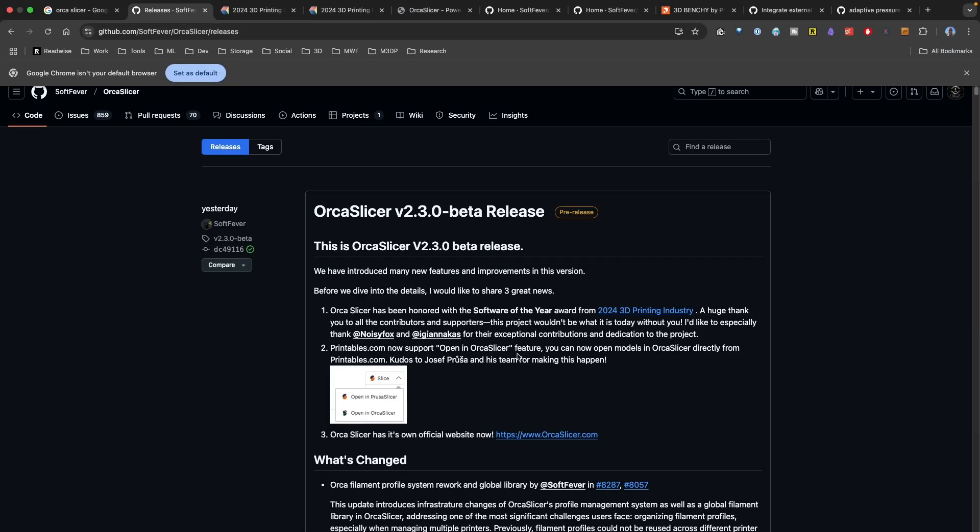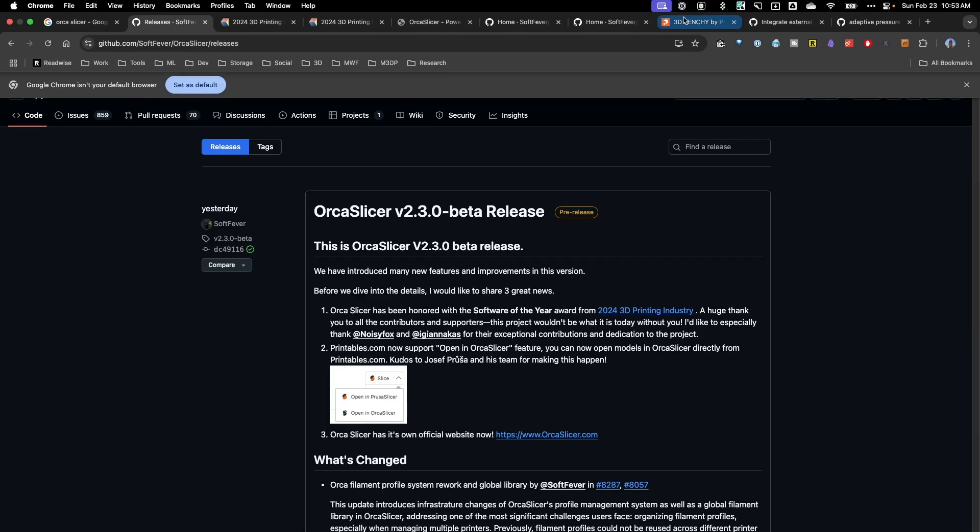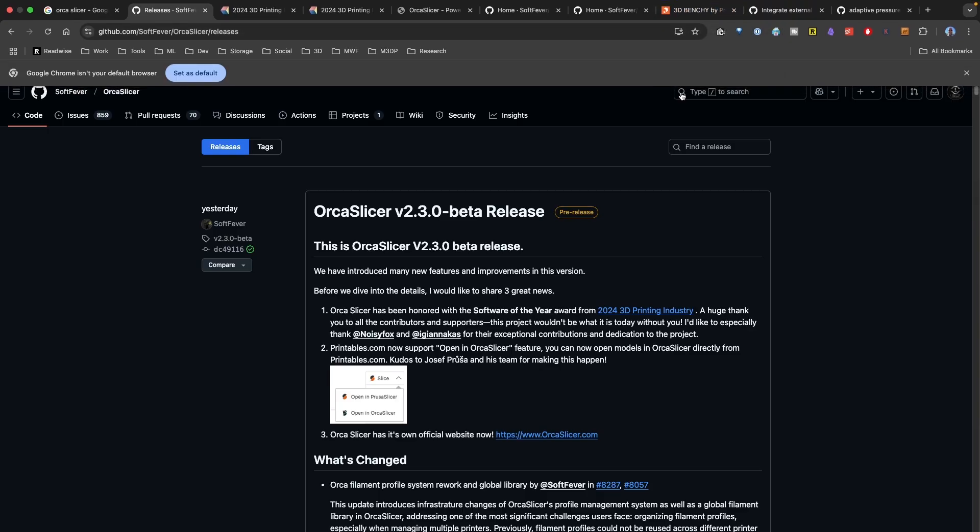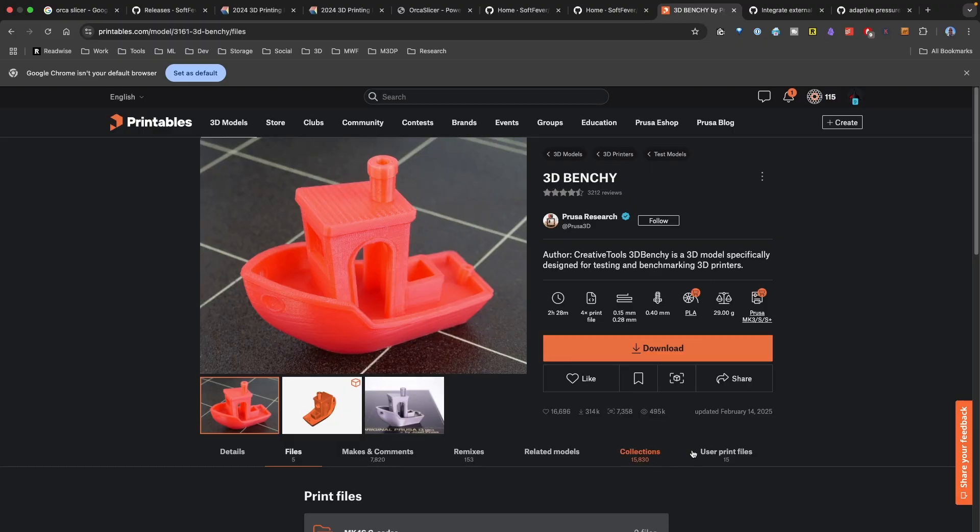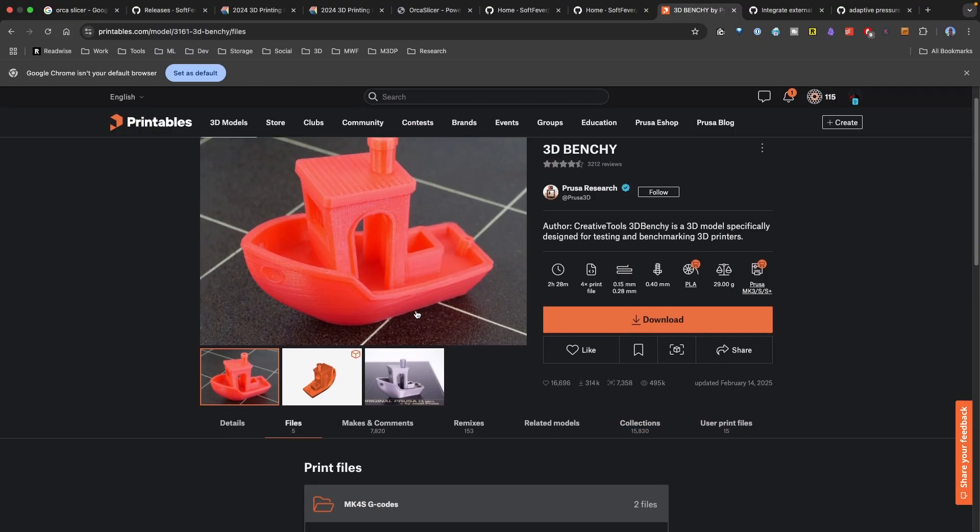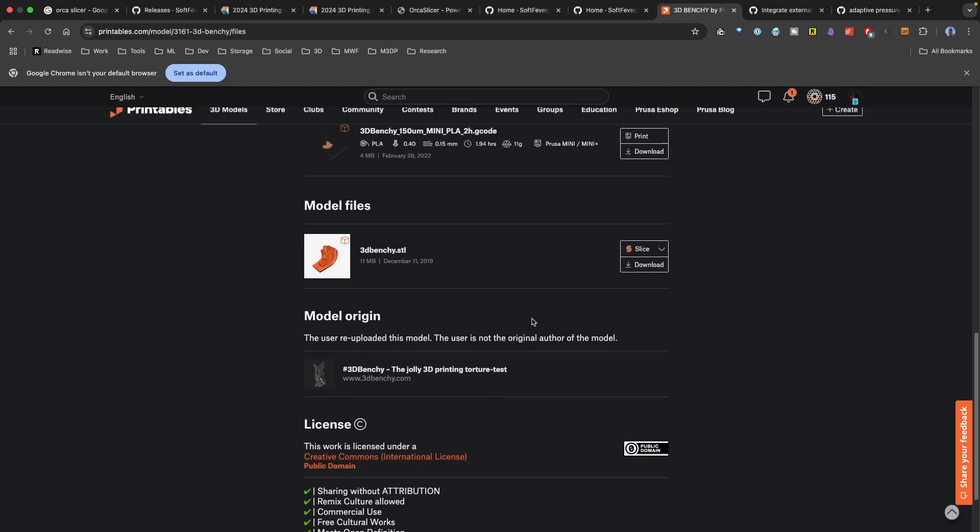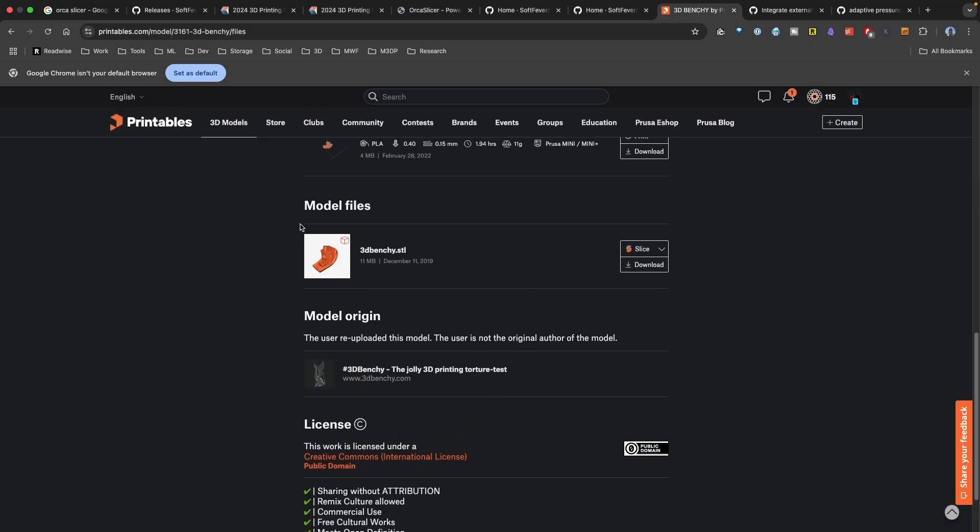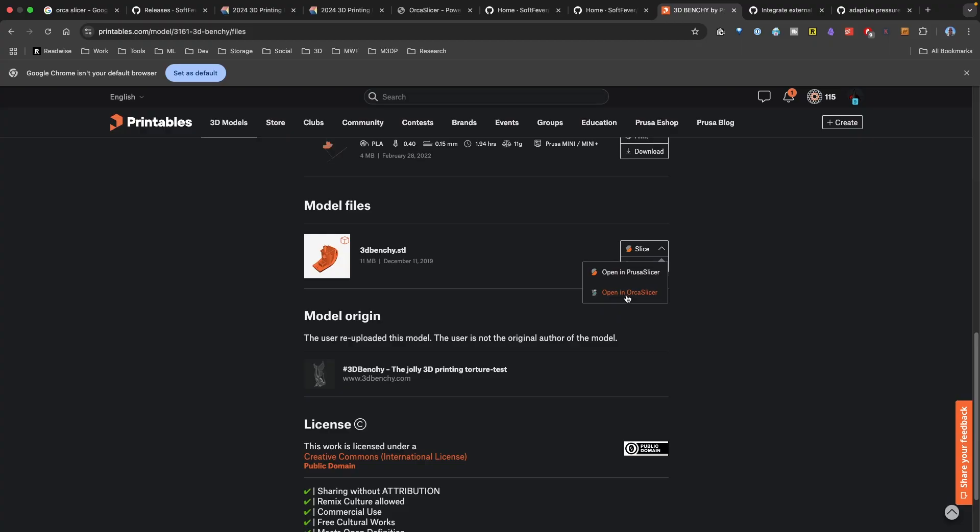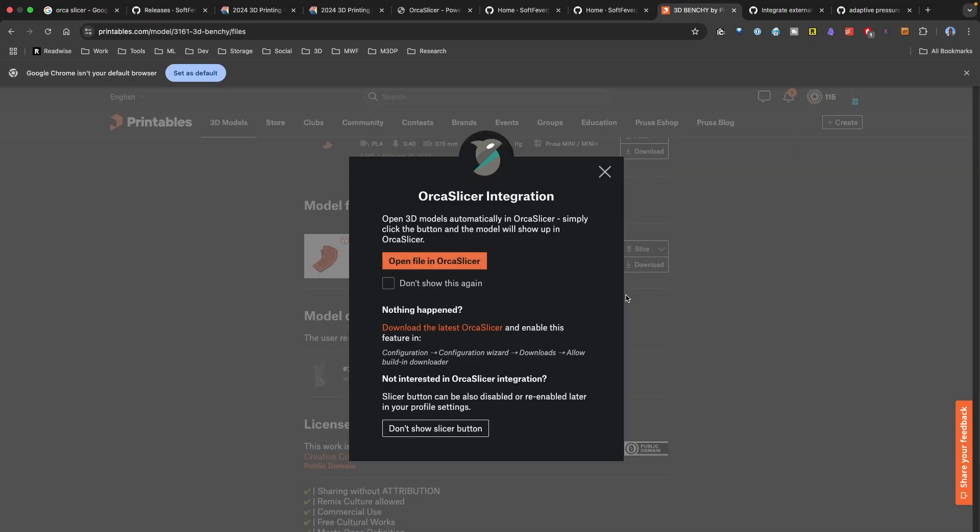Another new feature is actually outside of Orca Slicer. But if you use printables, you can now choose the option to open in Orca Slicer. So if I take a look at printables, and I'm looking at Banshee, if I scroll down under the model files, there's the slice option. By default, it's open in Prusa Slicer. But if I click the drop-down arrow, there's now open in Orca Slicer. So I'm going to click that.